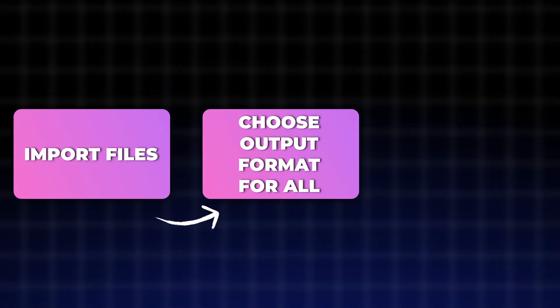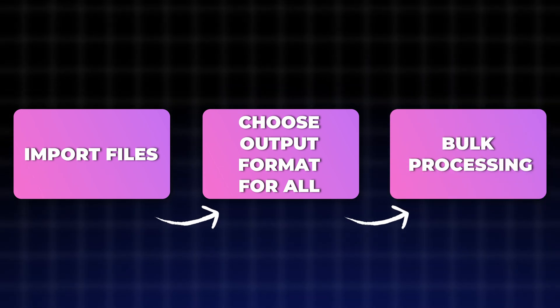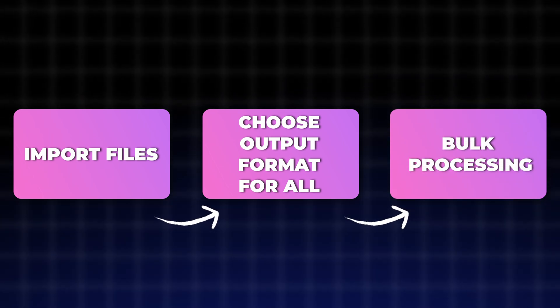Instead of that, you import all of them, all of the files, then choose the output format for all of them altogether, and then the tool will process them one after the other.